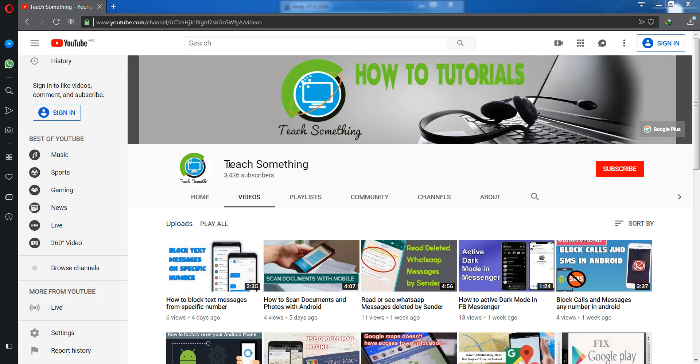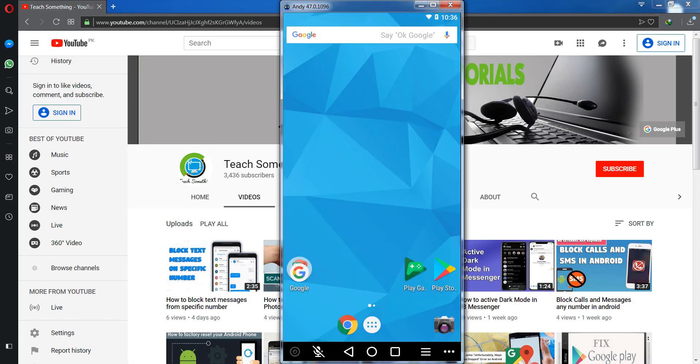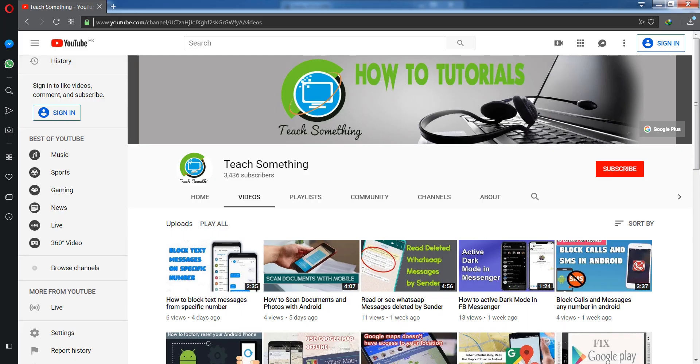Hello guys, welcome to my channel Teach Something. In this video tutorial, I will show you how to fix the 'login fail, please try login out first' error in Free Fire.